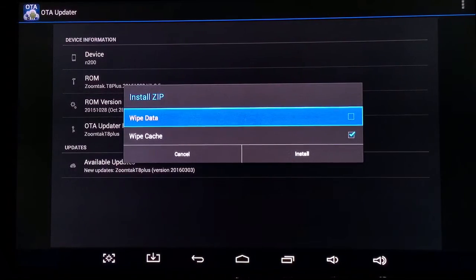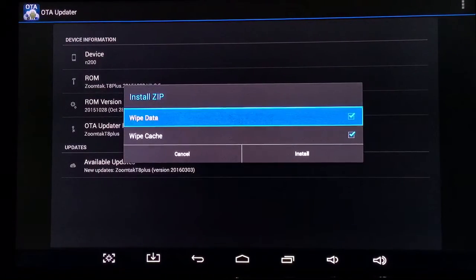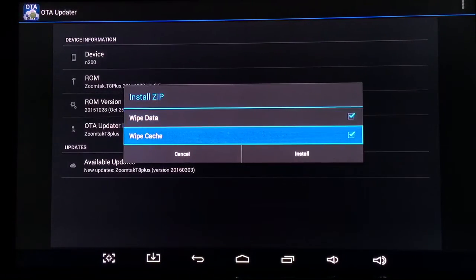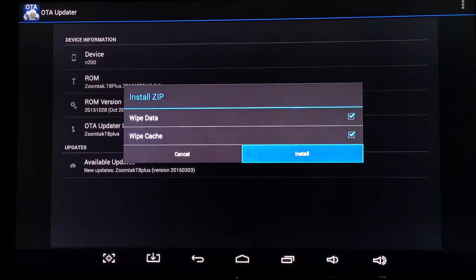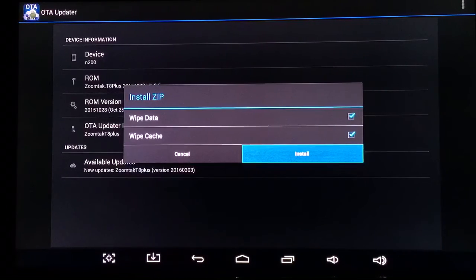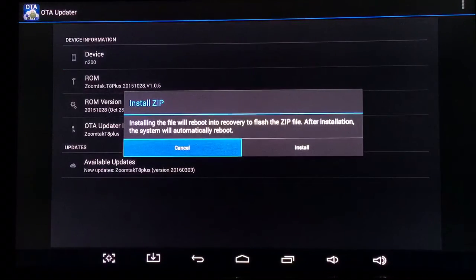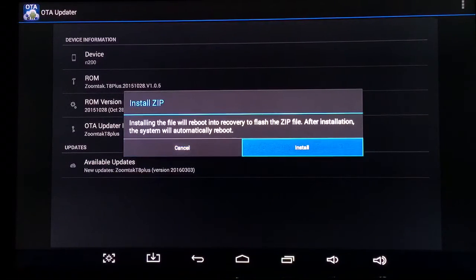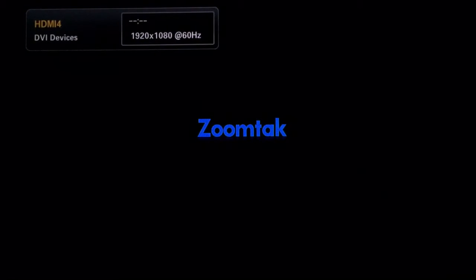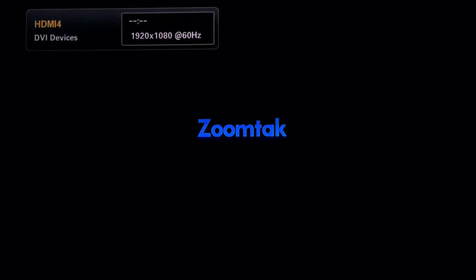Now the very important part here is wipe data, and then wipe cache. At this point you want to click install. Click install once again. Now it's starting to do the install process.